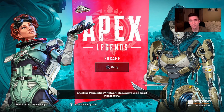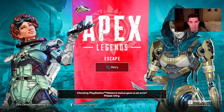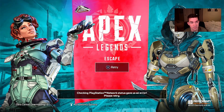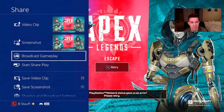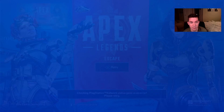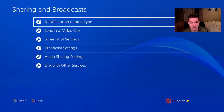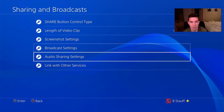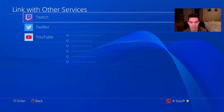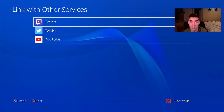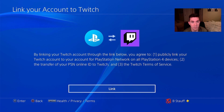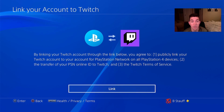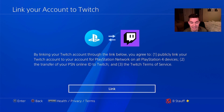First we're gonna want to make sure we're linked to Twitch. When we're in the share settings we're gonna want to go to sharing and broadcast settings, go to link with other services, and then select Twitch. Once we're in this menu we're gonna want to link our Twitch account, so go ahead and select link.